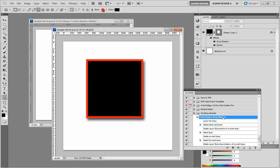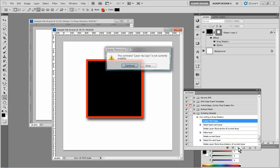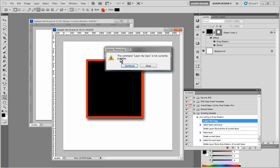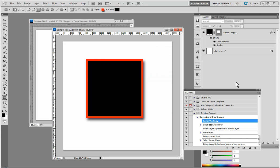So in this event, if I were to hit my play button here on my action, we get this somewhat nondescript error message. And you've probably seen these before if you've used actions. The command layer via copy is not currently available. Well, that really doesn't tell us much. It doesn't tell us what we did wrong, does it? It just tells us that this function is not currently available. So I'm going to hit stop. And the reason it's not available is because we didn't have a layer selected.